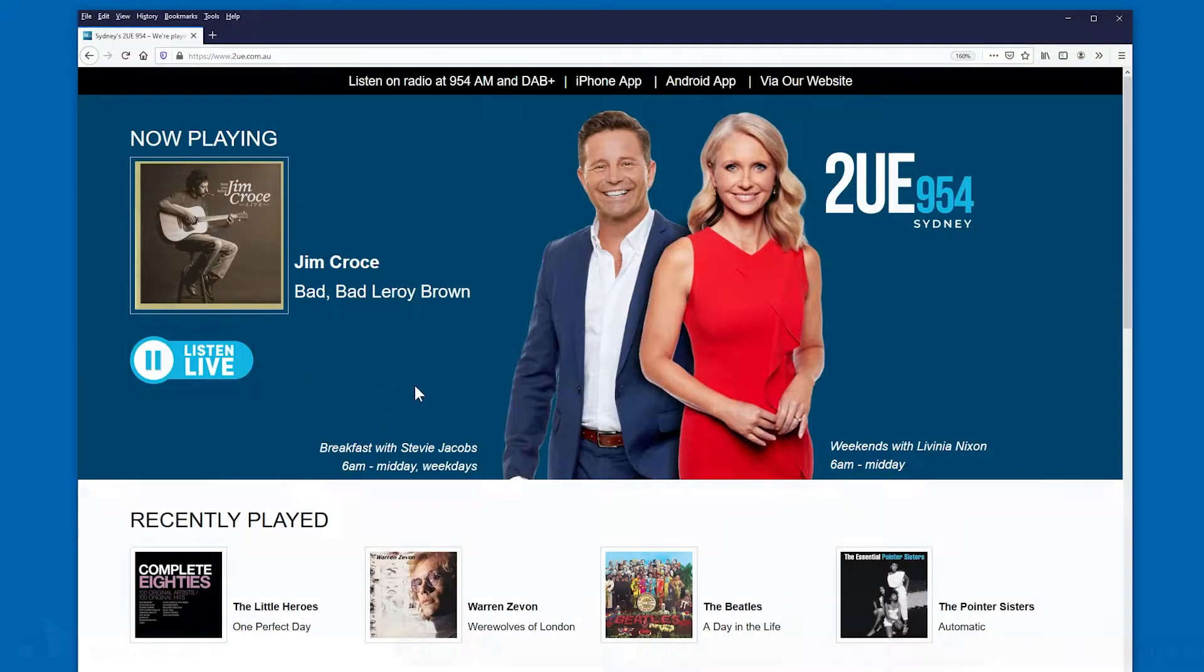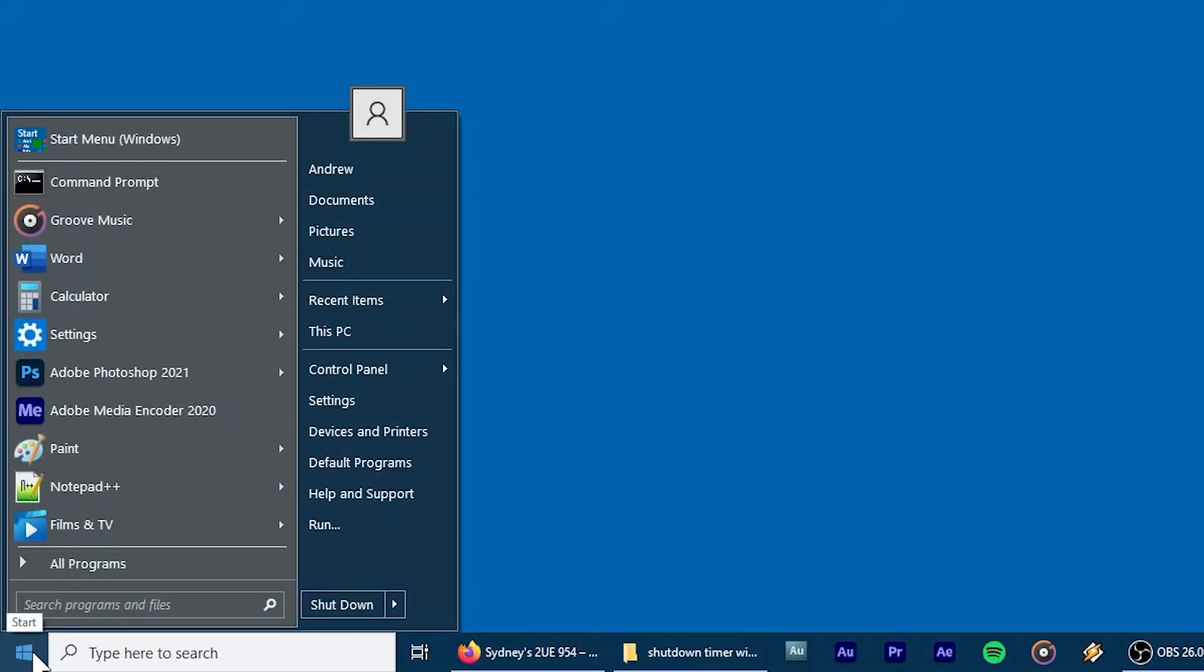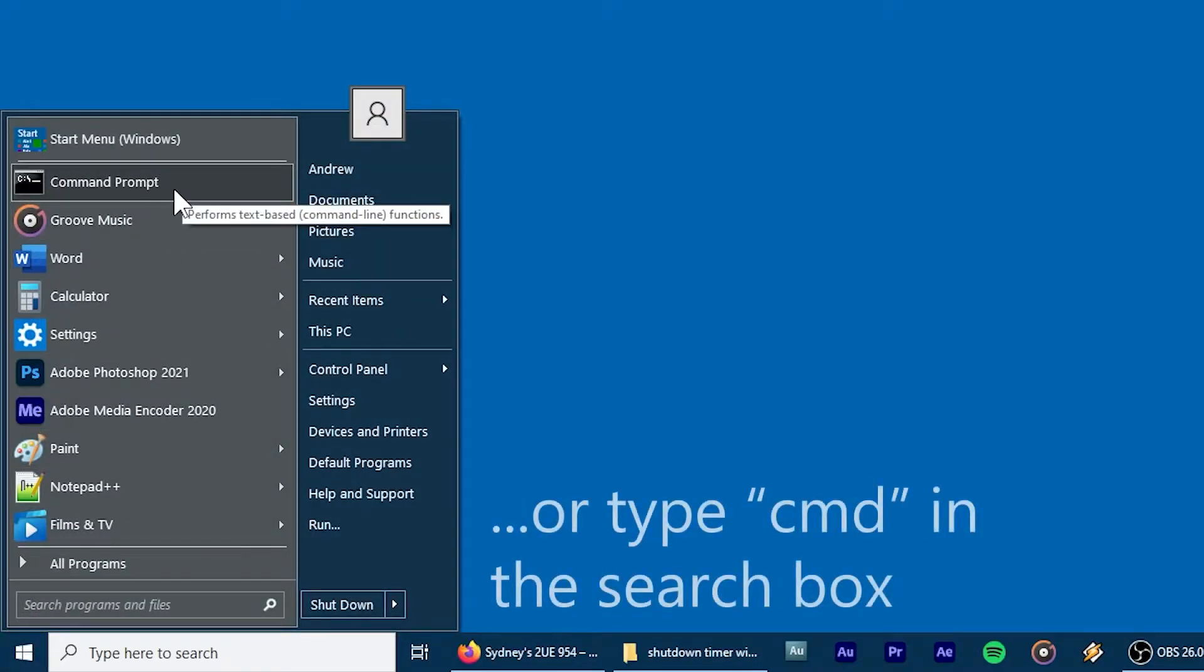So, to create this timer, the first thing that you need to do is open the command prompt. I have it listed in my start menu, but if you can't find it there, you can always type CMD in the search box.